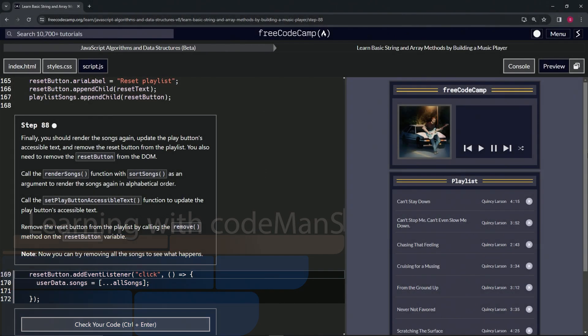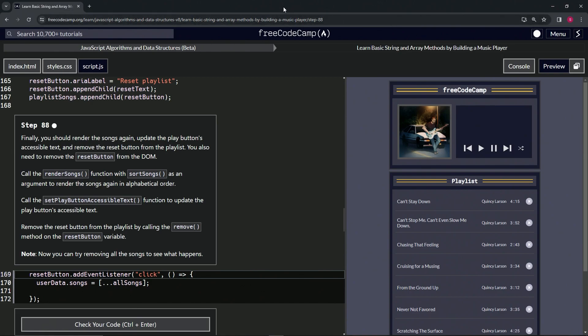All right, now we're doing FreeCodeCamp JavaScript Algorithms and Data Structures beta, learn basic string and array methods by building a music player, step 88.